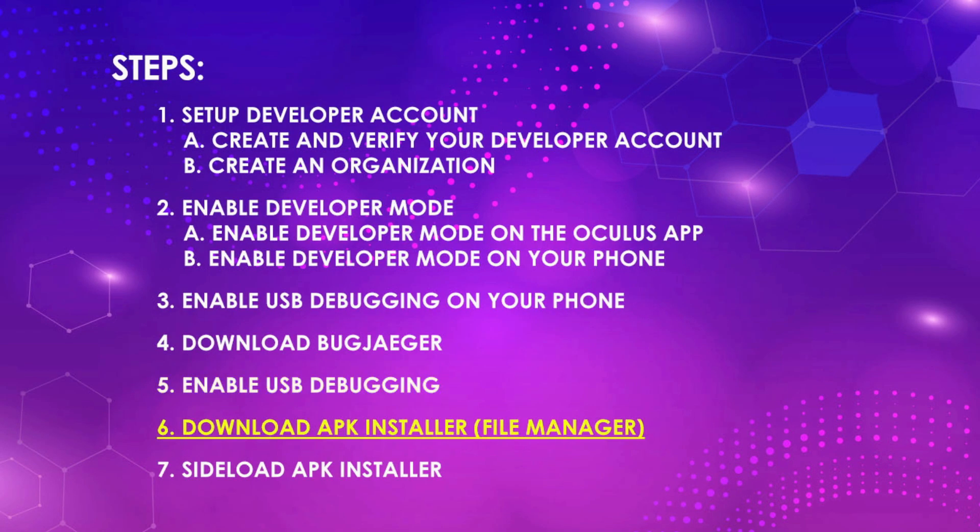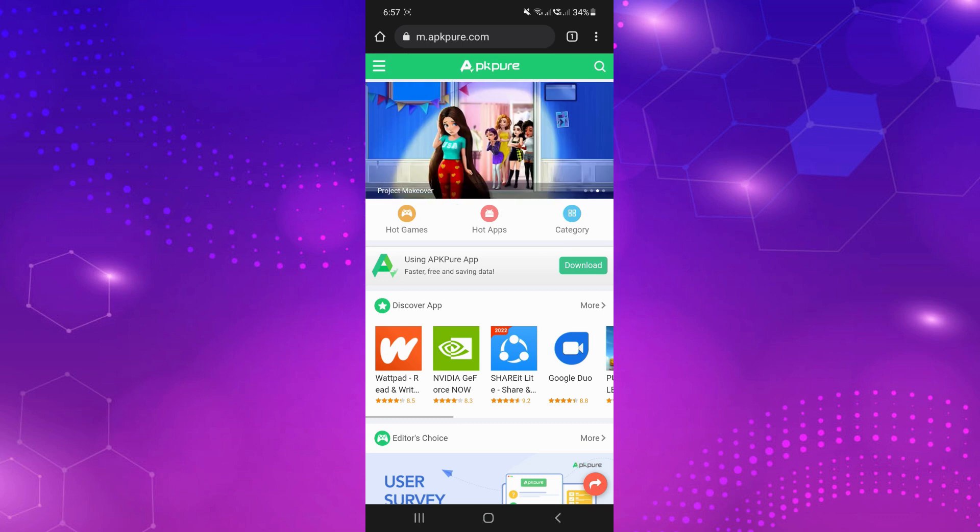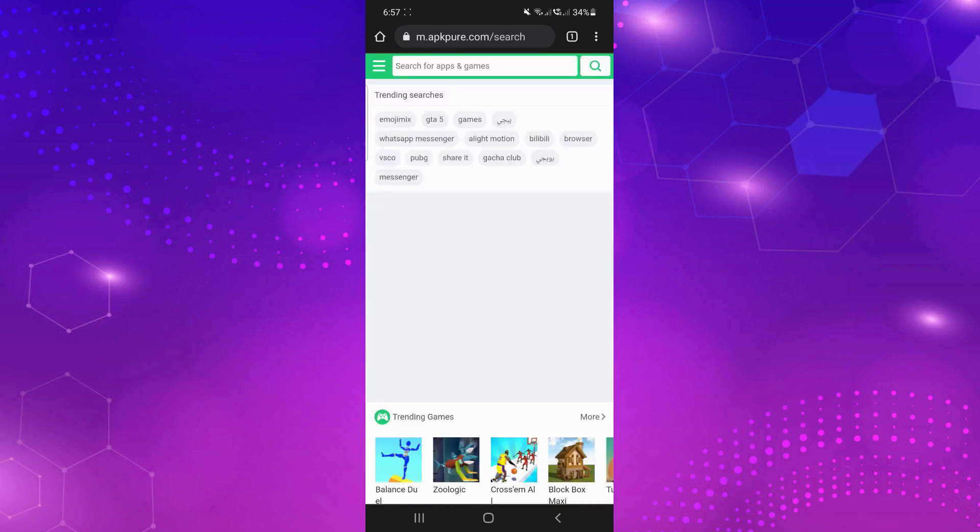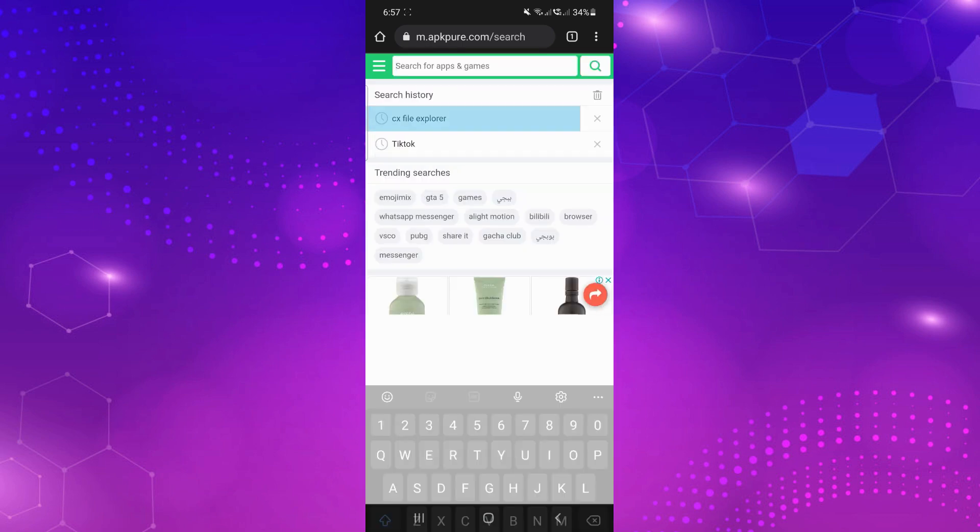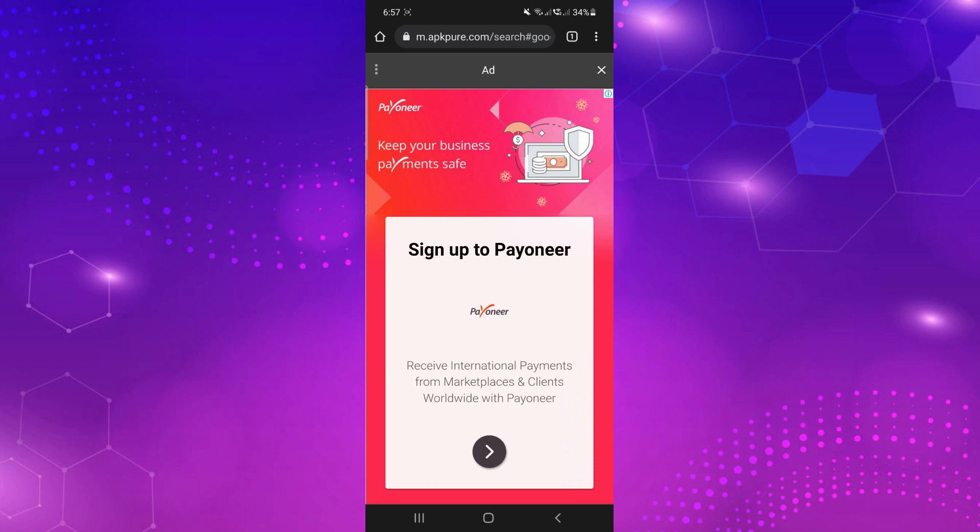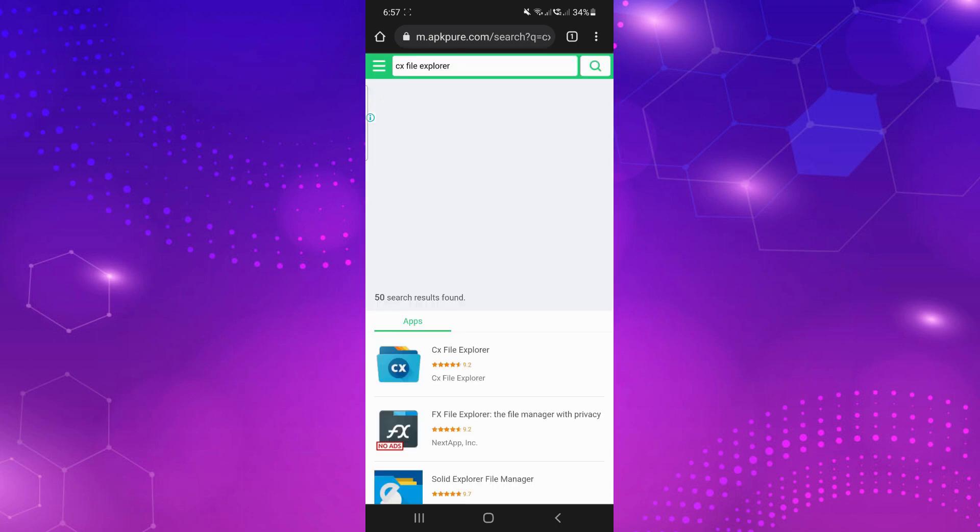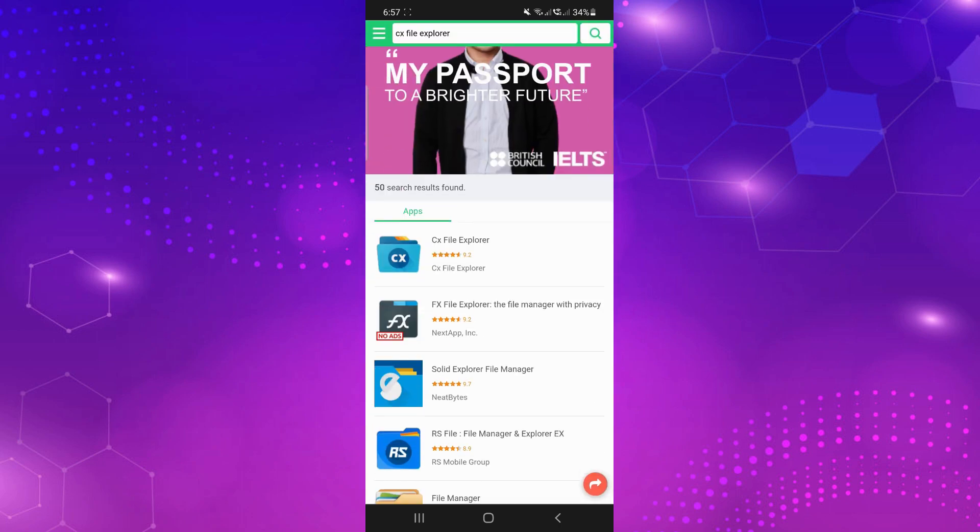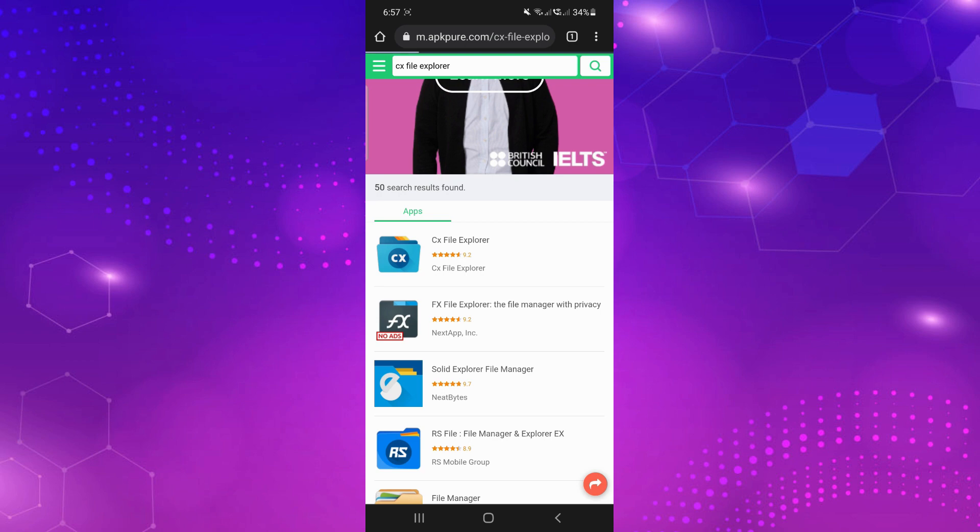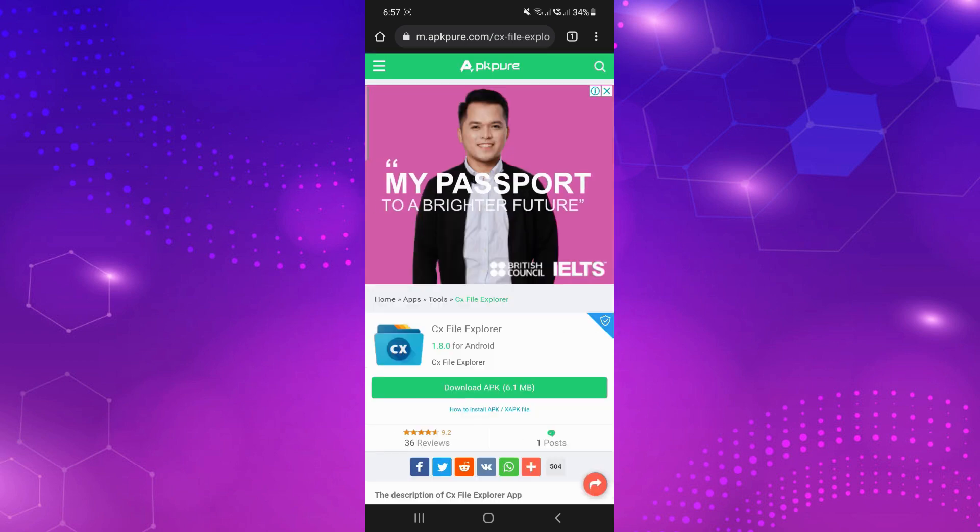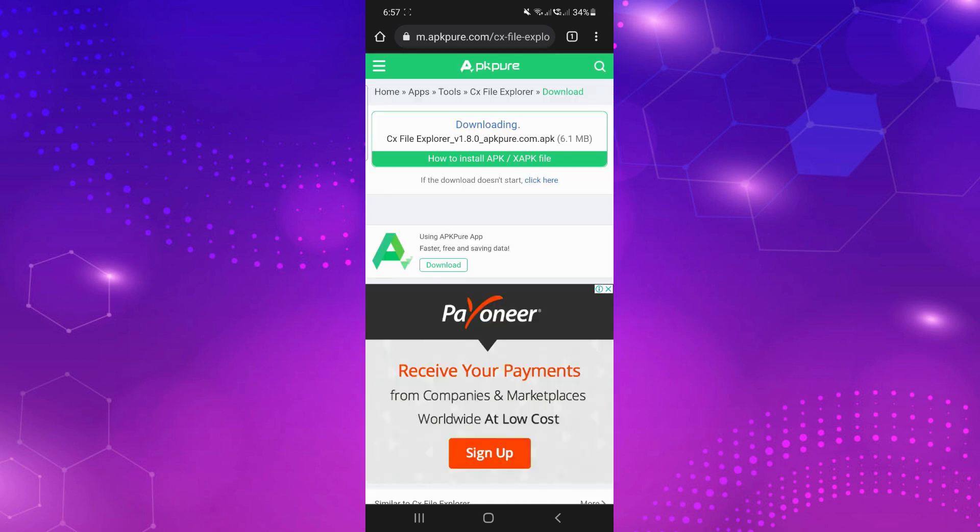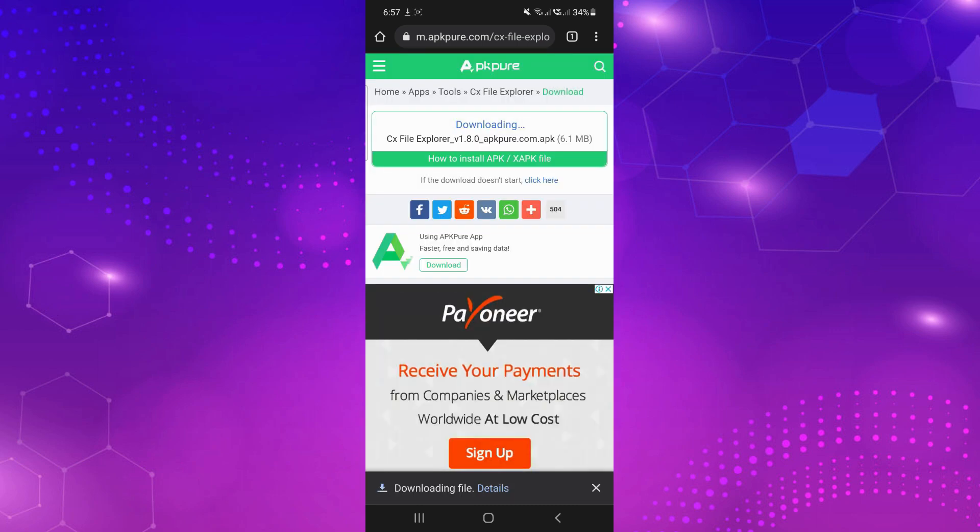Download your APK installer. Go to apkpure.com and download CX File Explorer. Essentially, it's a file manager that comes with an APK installer. And there's a lot of free file managers you can choose from, so feel free to do your own research to know what suits you best. Personally, I like CX File Explorer because it's ad-free, very user-friendly, and it suits my needs.